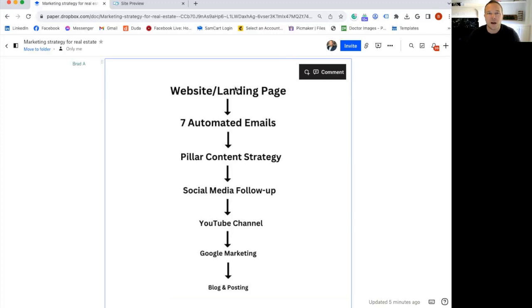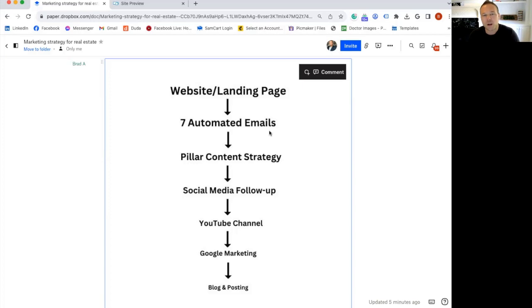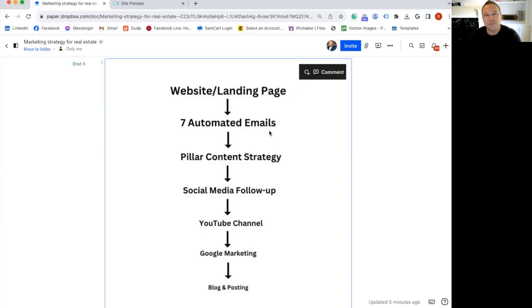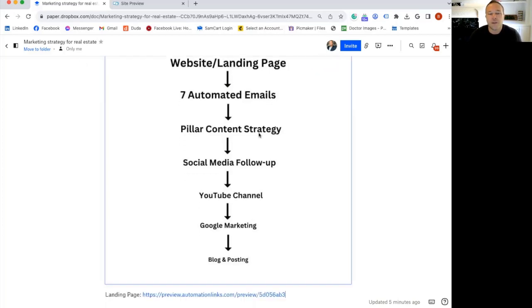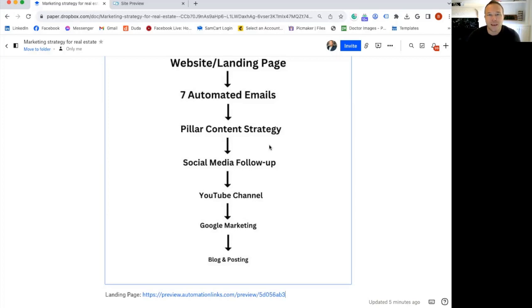If you have a landing page that automatically collects leads that are yours, and then you have an email marketing software, like we recommend MailerLite, the descriptions below the video to automatically follow up with those people. And then you have a content strategy. So you only have to spend an hour a week making content like videos, YouTube, and blogs.